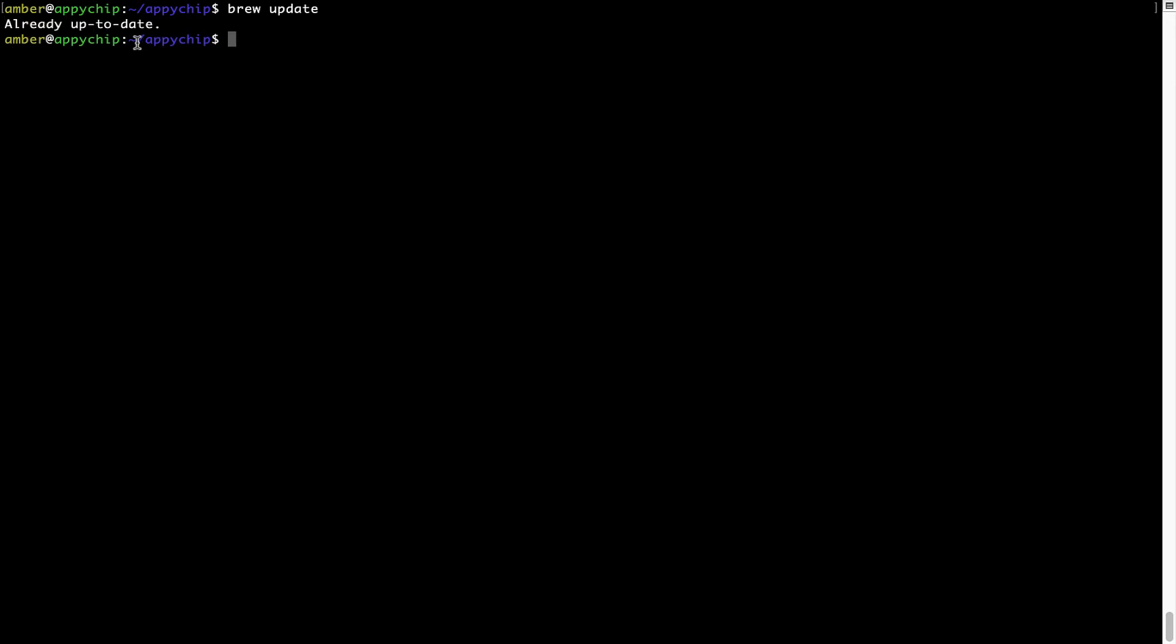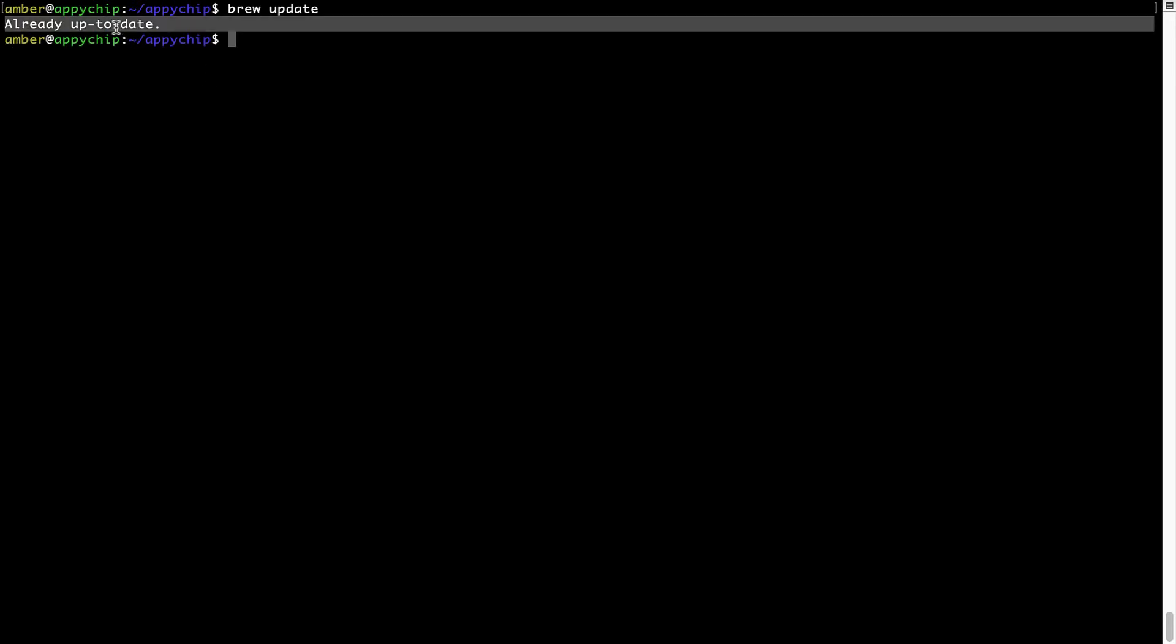As you can see, my local Brew database is already up to date because I just installed Brew on my system.